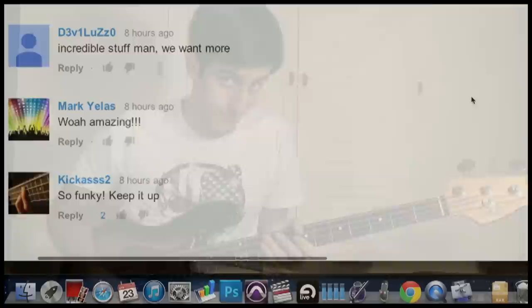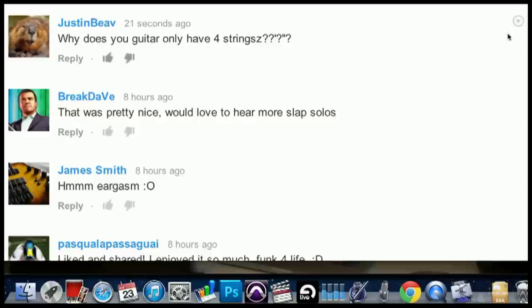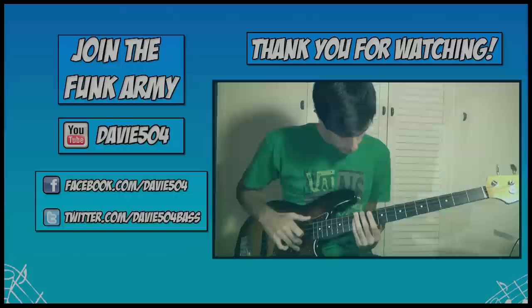I just want to say thank you all for the kind comments you always leave. Thank you so much for watching.